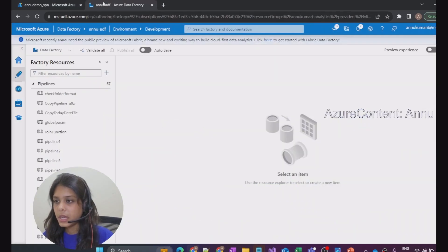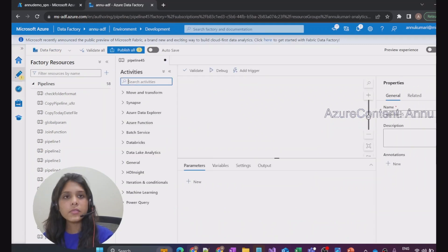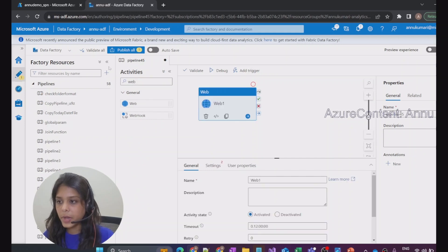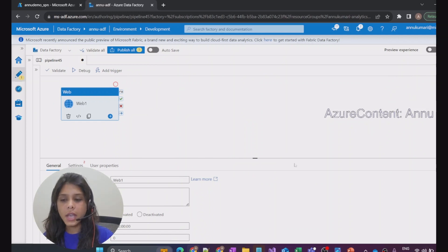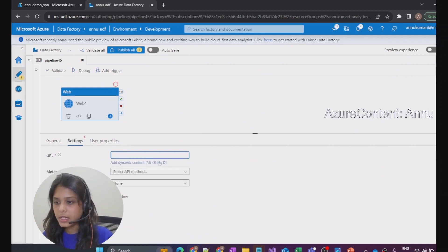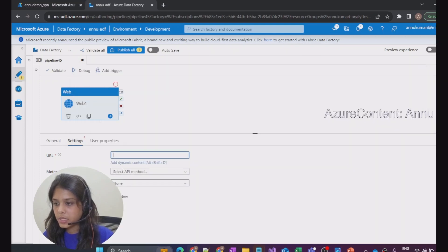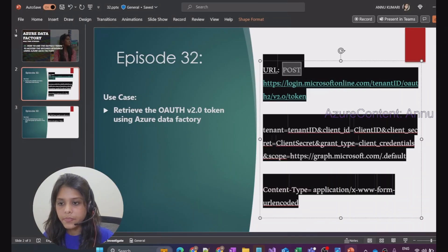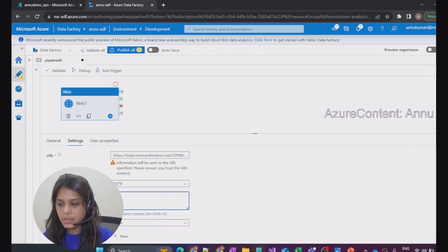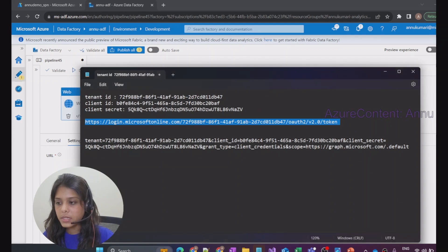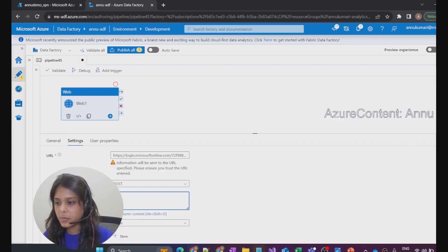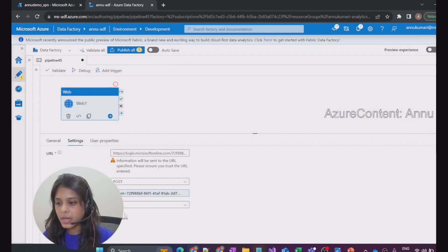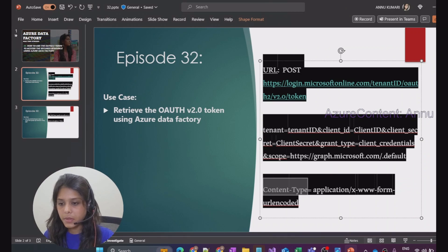Now let's go to the Azure portal, open ADF, and start creating the pipeline. First, we drag a Web activity where we pass all this information to make a REST API call to generate the access token. Under Settings, we enter the token generation URL, set the method to POST, and then provide the request body since this is a POST request. Finally, we add the header: Content-Type equals application/x-www-form-urlencoded.